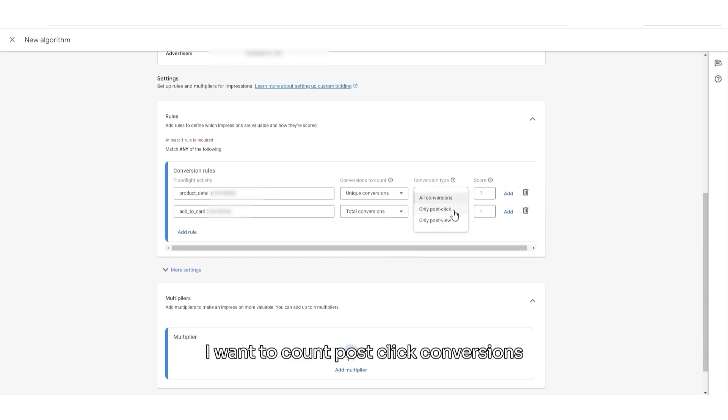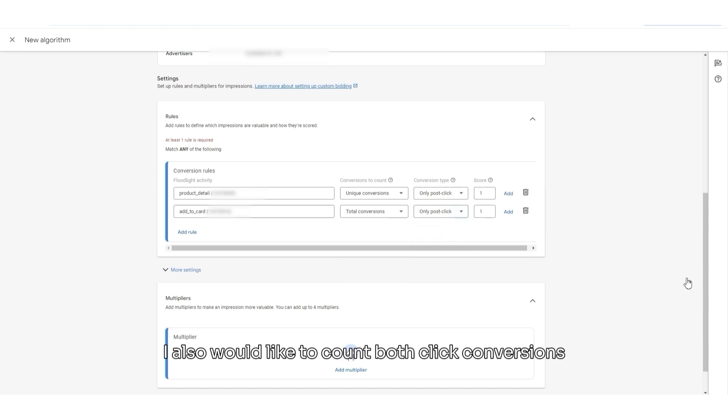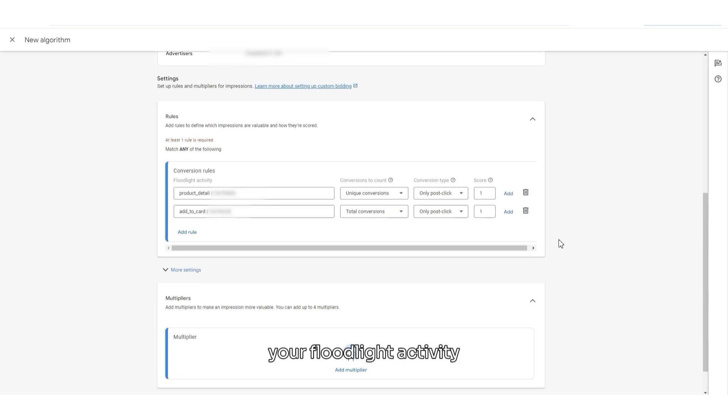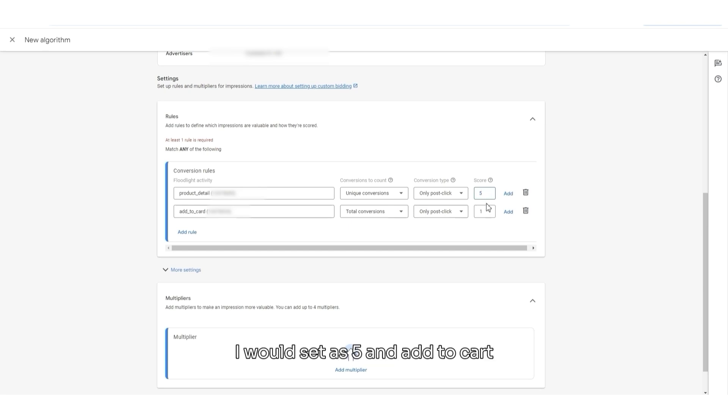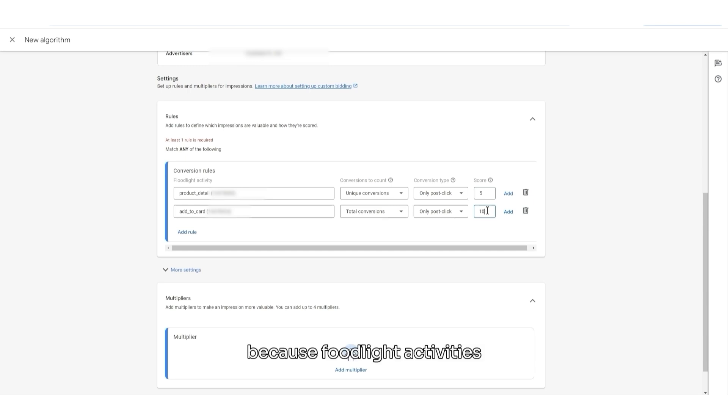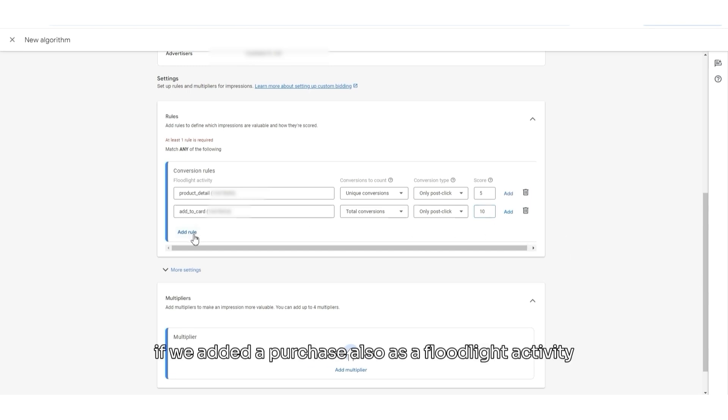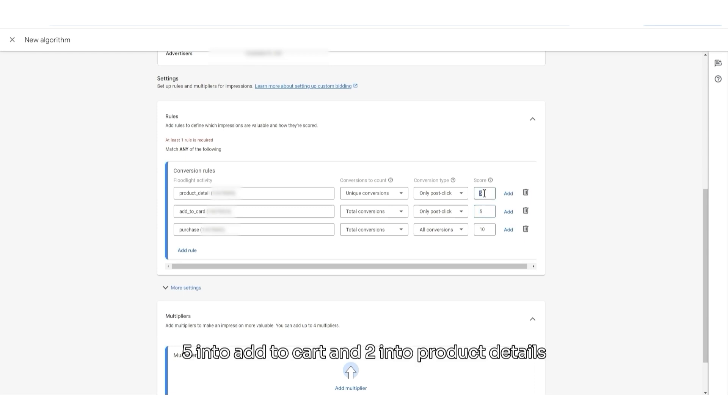If it comes to Conversion Type, in Product Details, I want to count post-click conversions. And in Add to Cart, I also would like to count both conversions. And if it comes to the score, you should score your conversion, your floodlight activity. More important the activity, more scores you should give. So, let's say Product Details, in this case, I would set as 5. And Add to Cart, I would set as 10. Because floodlight activity such as Add to Cart is more valued for me. That's why I give it a higher score. As an example, if we added a purchase also as a floodlight activity, I would set a score as 10 into Purchase, 5 into Add to Cart, and 2 into Product Details.